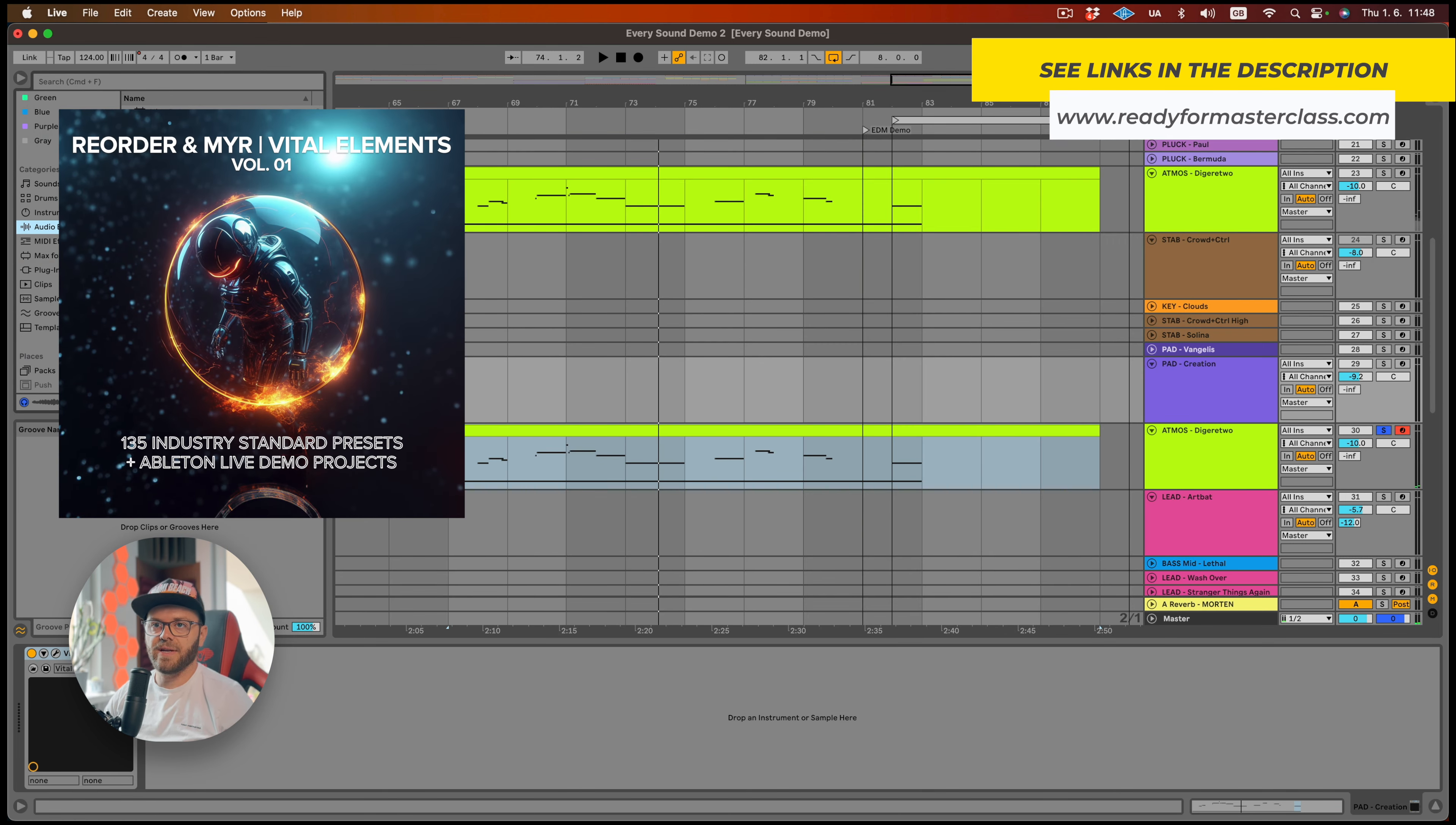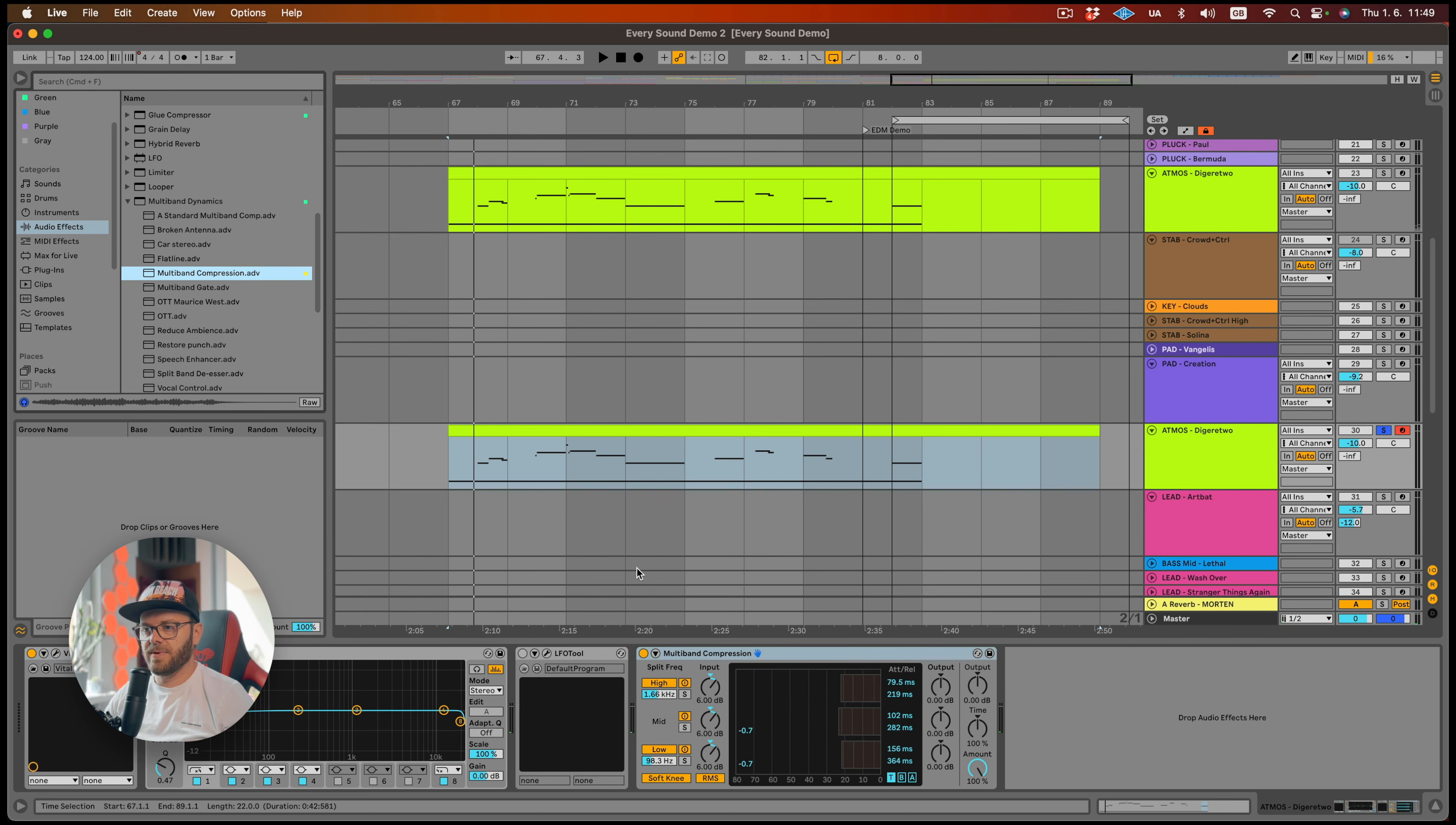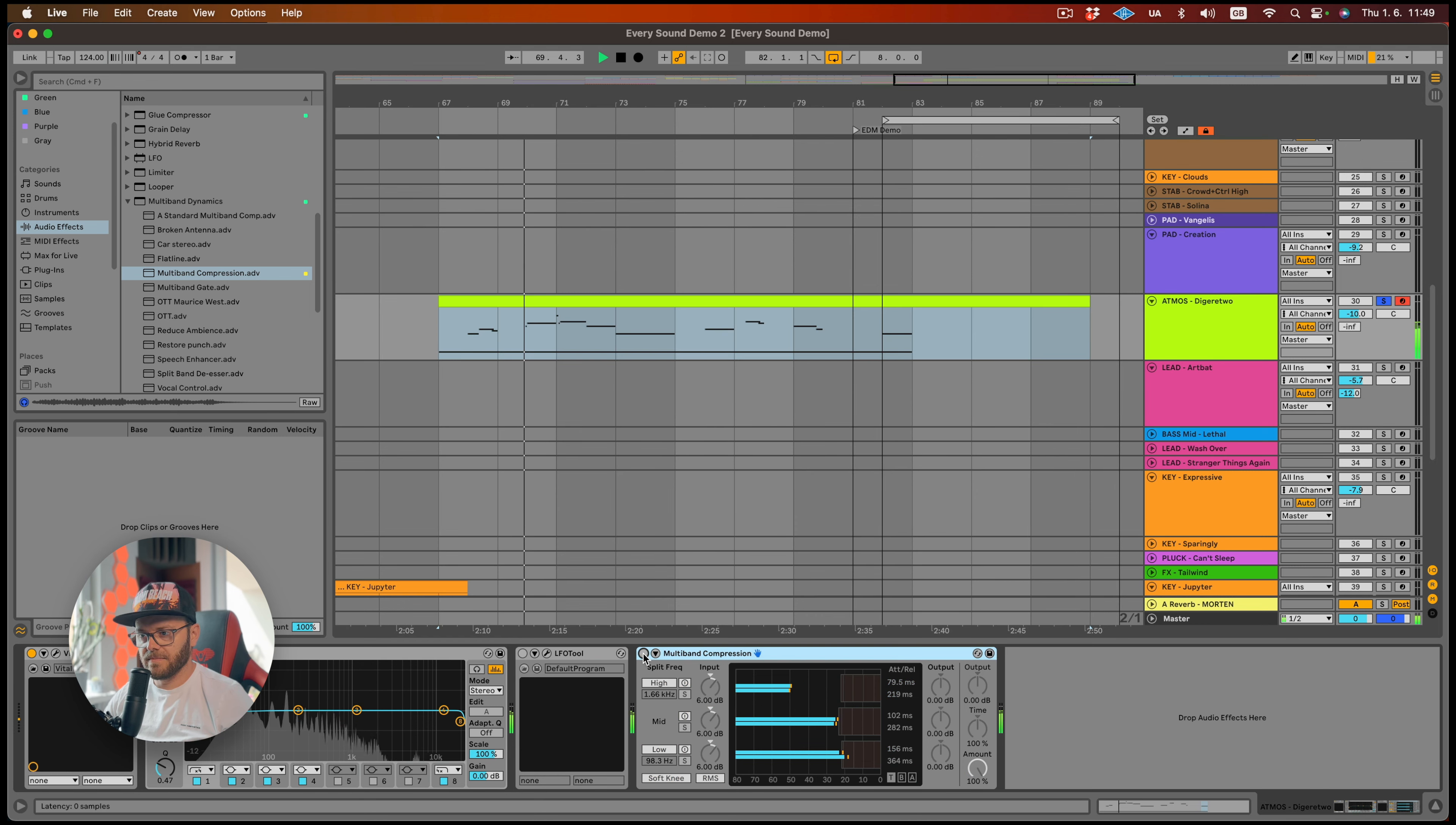So I'm gonna come to my multi-band compression here. I'm just gonna add it on top. And that's basically all that you need to do. You can hear how it nicely pulls all the good frequencies up.